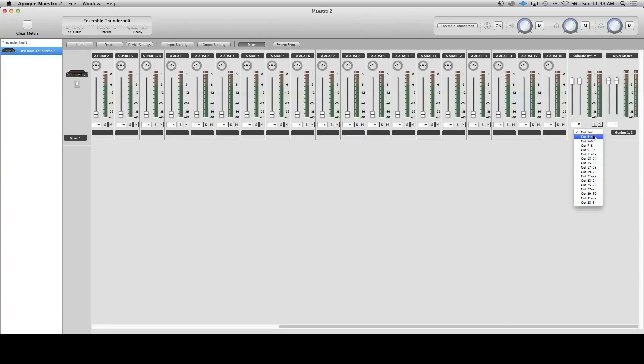Now I want to set up the connections labeled G1 and G2 that are on the front panel of the Ensemble Thunderbolt. I'm going to use these to hook up an iPhone, iPad, or similar device using an eighth inch stereo TRS to quarter inch mono splitter Y cable. This will allow me to quickly listen to something from a device without the computer even being turned on.